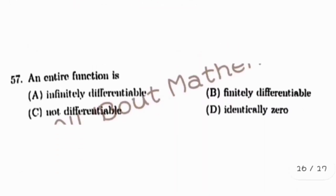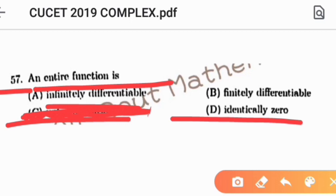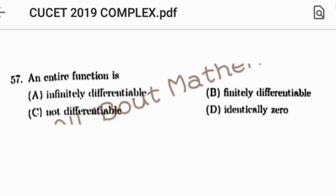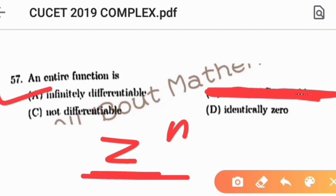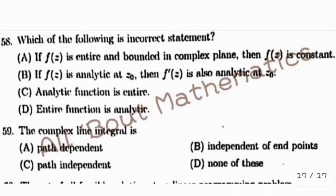Question number 57: which property does an analytic function possess? Option A says not differentiable — discard, because analytic implies differentiable. Option B says identically zero — discard, since f(z) equals z is analytic but not zero. Option D says finitely differentiable — discard, since polynomials like z^n are infinitely differentiable. Option A (infinitely differentiable) is correct: any entire function is infinitely differentiable.